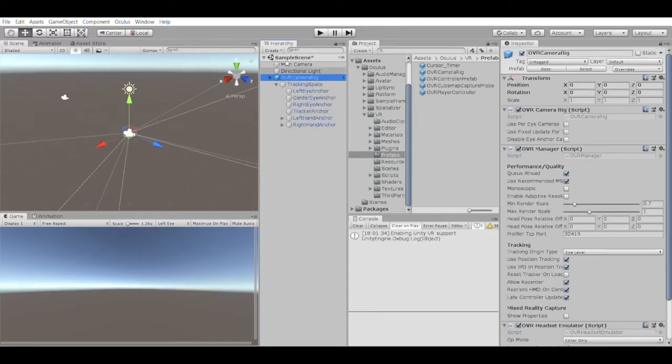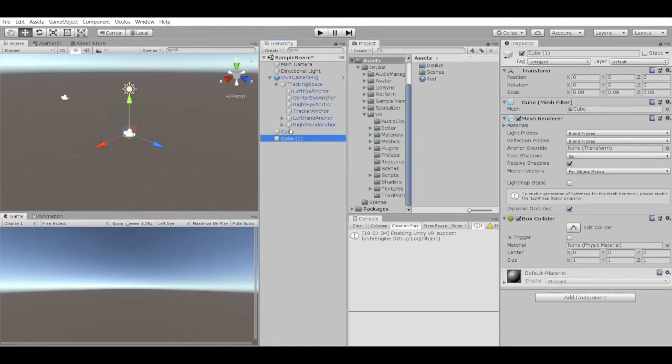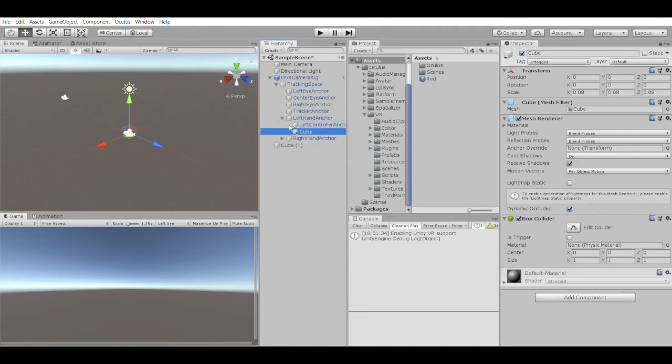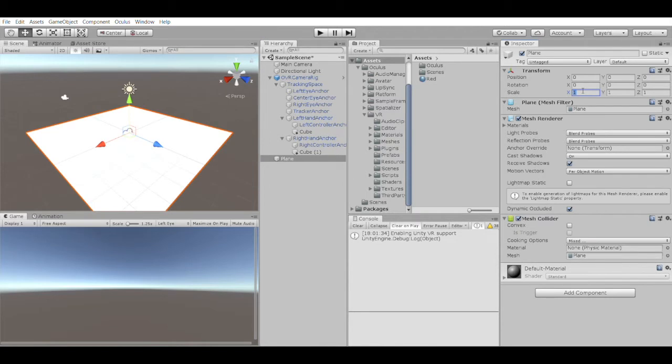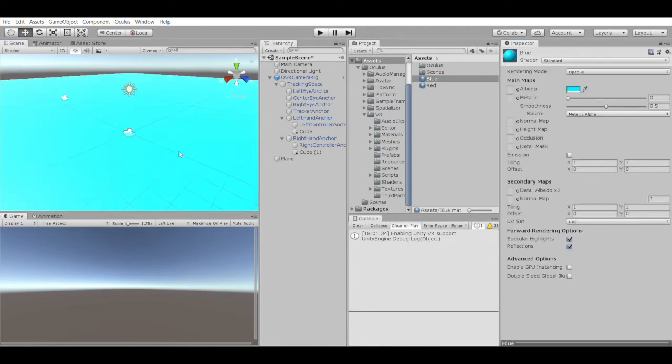For this experience, we're going to want to know where our controllers are, so I'm going to create a couple of cubes for our right and left controllers, and I'll drag them under the left and right hand anchors in the tracking space in that prefab. I'll also create a plane and color it blue, just so we have some kind of grounding in the scene.